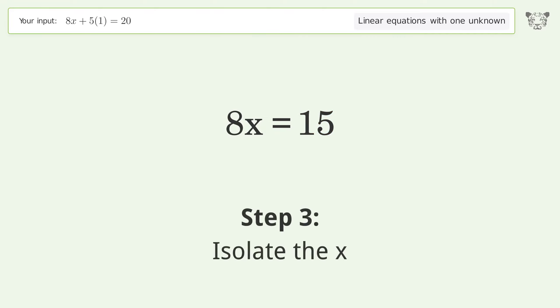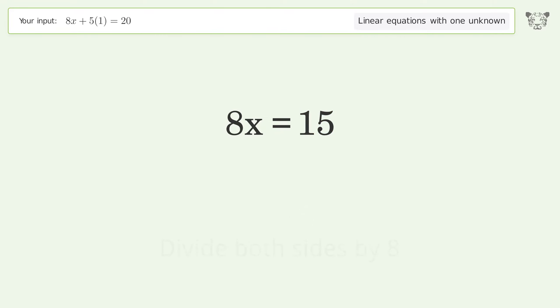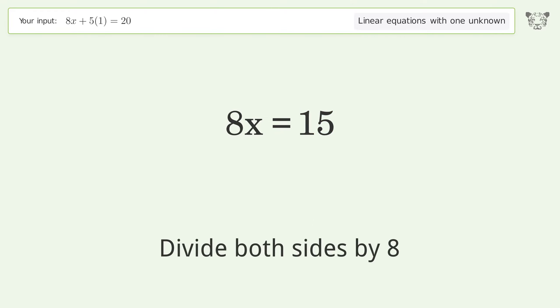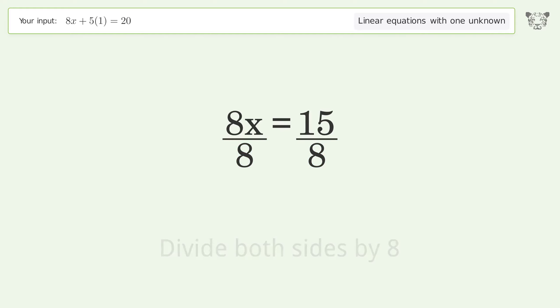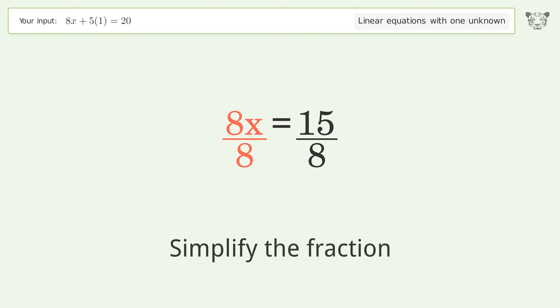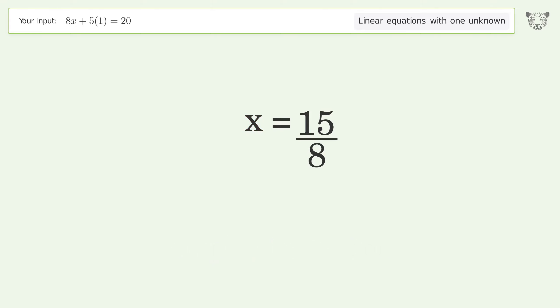Now isolate x by dividing both sides by 8, then simplify the fraction. And so the final result is x equals 15 over 8.